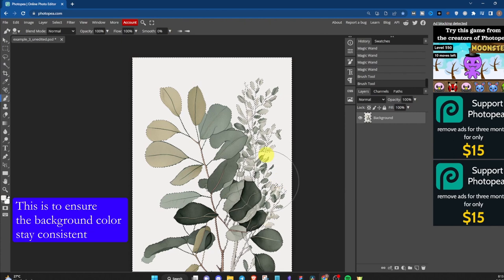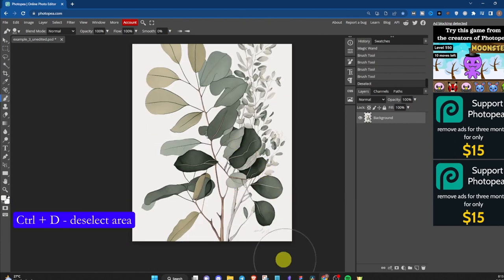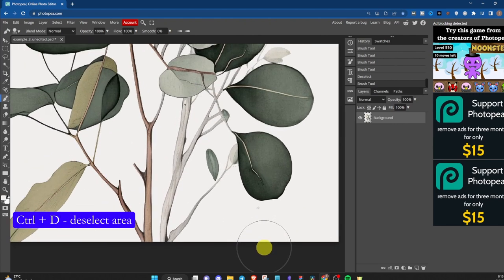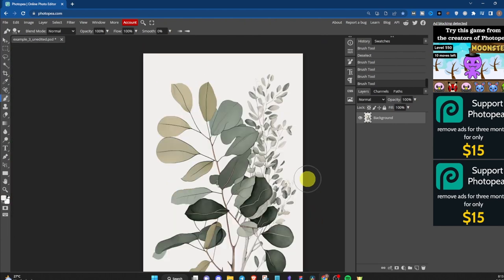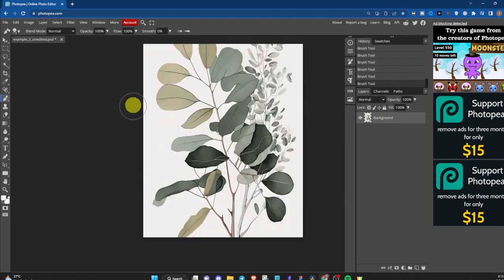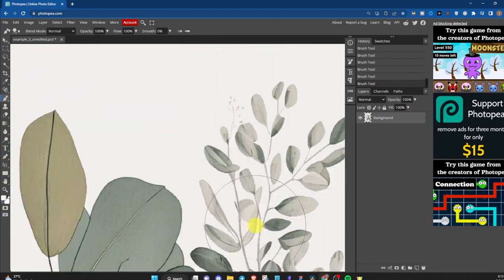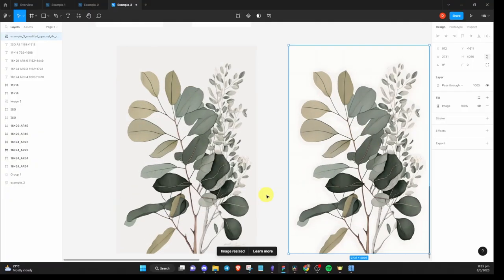Once you are done with the painting, deselect the area by pressing Ctrl D. Then just paint over the words to remove it. You want to make sure that all of the background is painted. If not, there will be patches of different color. Export the image and bring it into Figma.